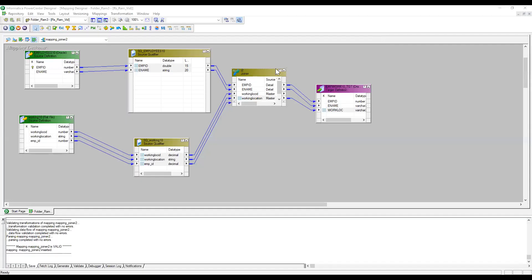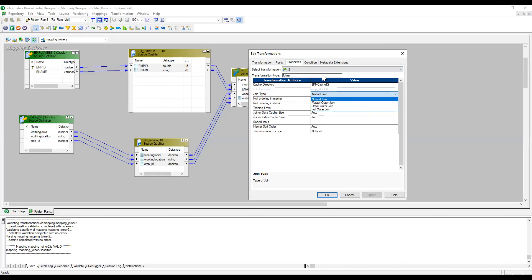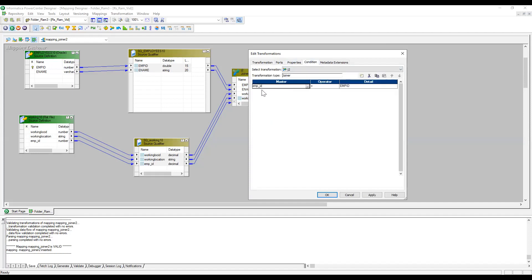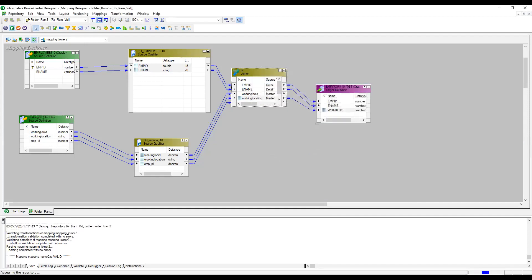As we know in Oracle there are four join types. Now let's look at Master Outer Join. Master Outer Join means: only the matched records from the master table, plus all the records from the detail table. Since master is the left table and detail is the right table in our setup, choosing Master Outer Join is equivalent to performing a right outer join in Oracle. Let me save and run.